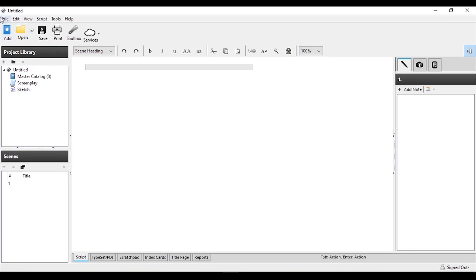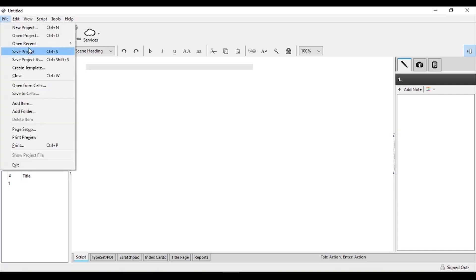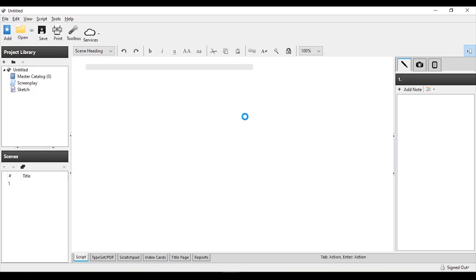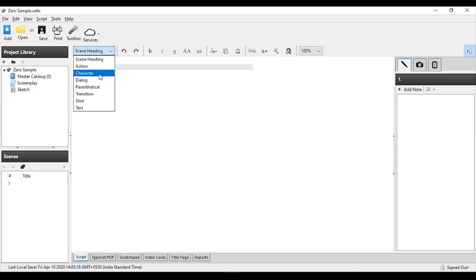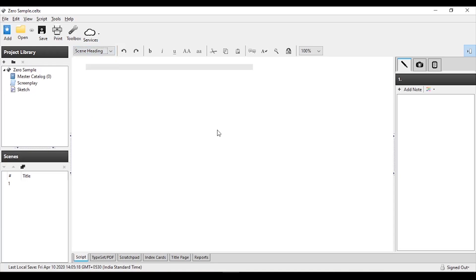This is the Celtex interface. First, we will save the project — you can use Control S to save the file. In any screenplay, the most important elements are: scene heading, description, scene, character, dialogue, parenthetical, transition, shot, and text.